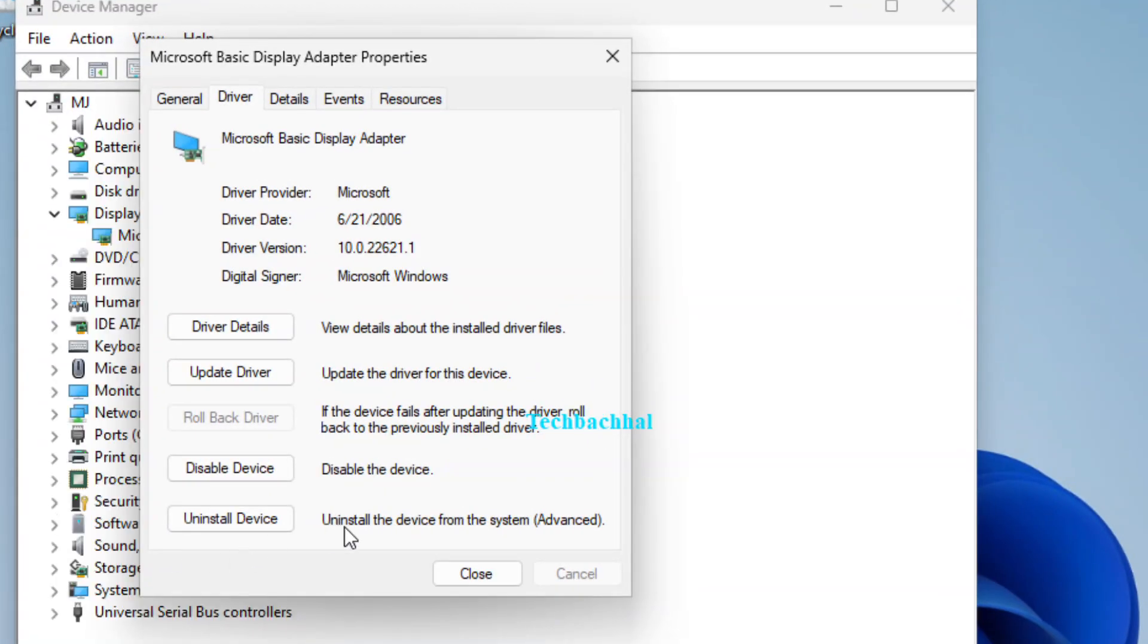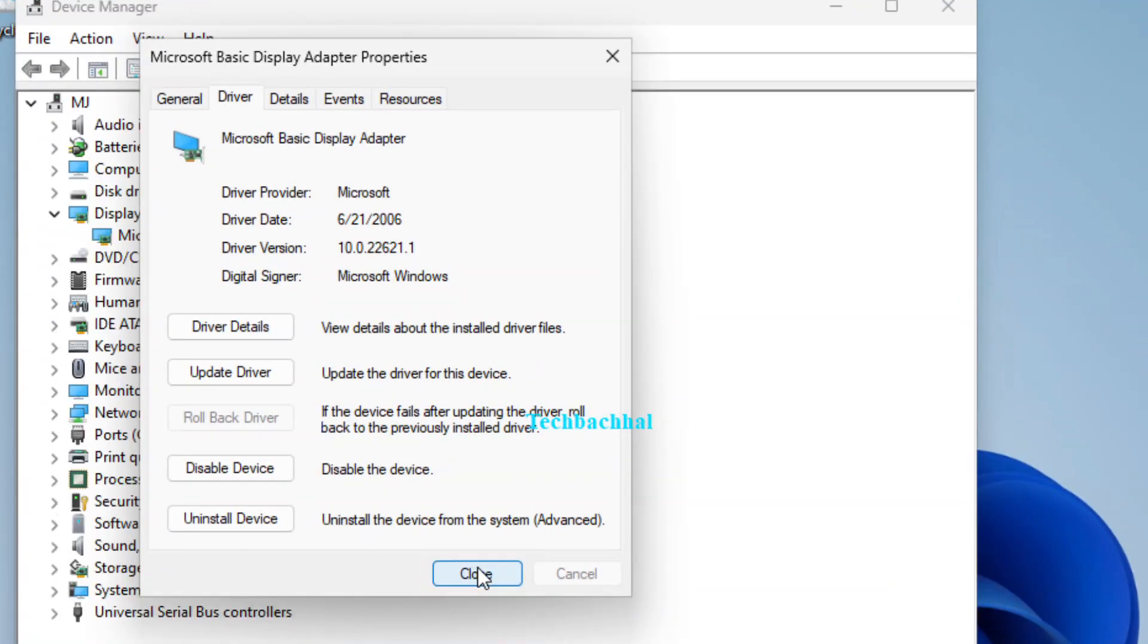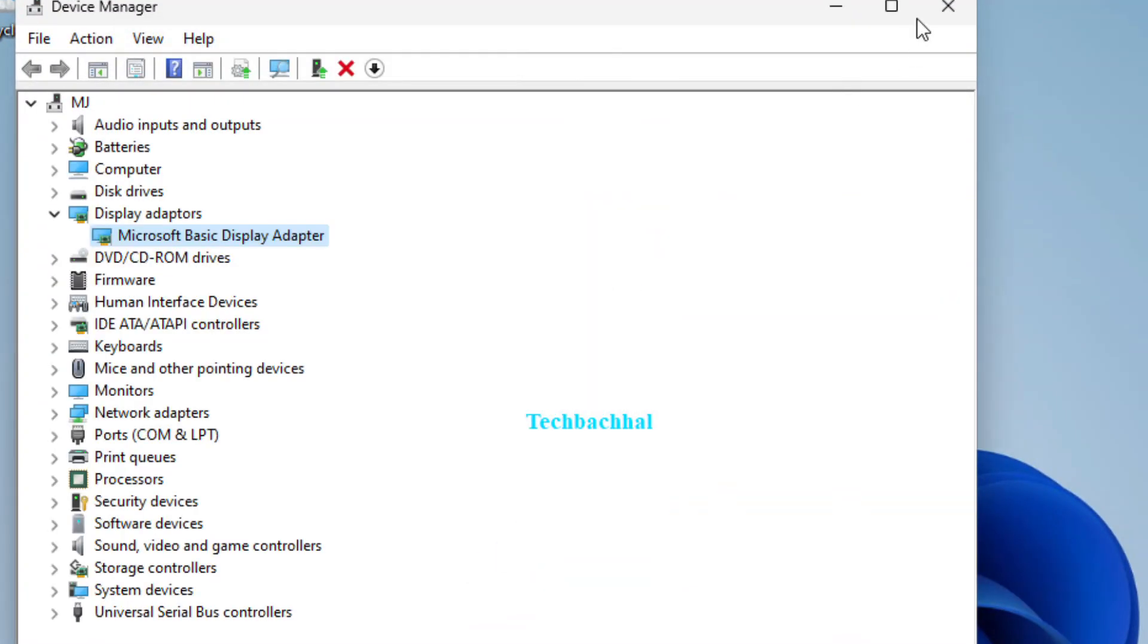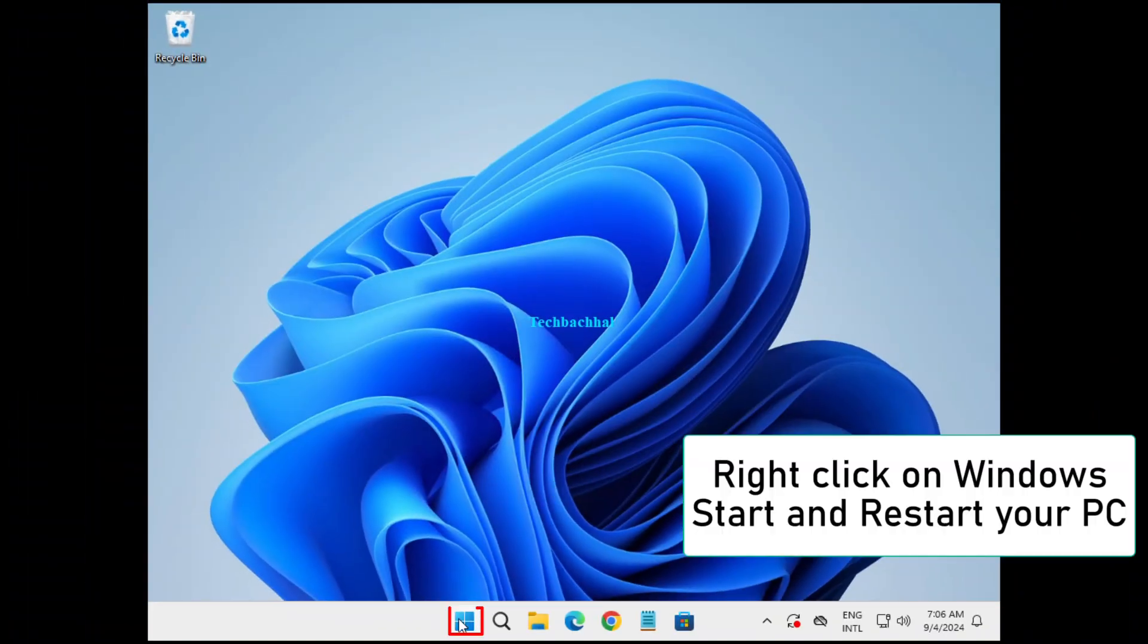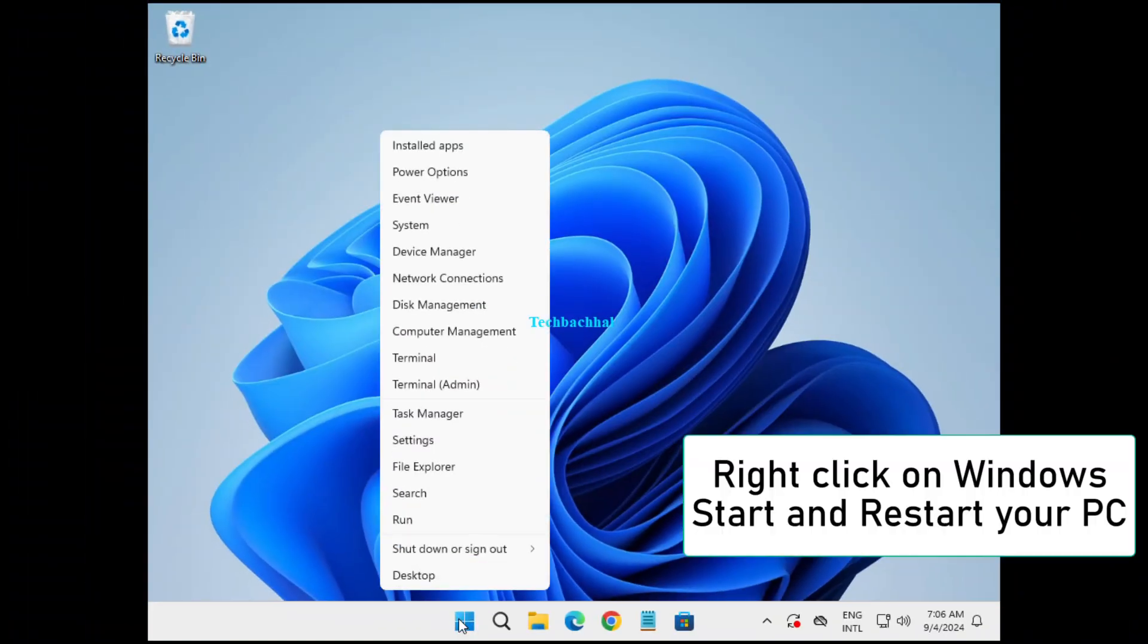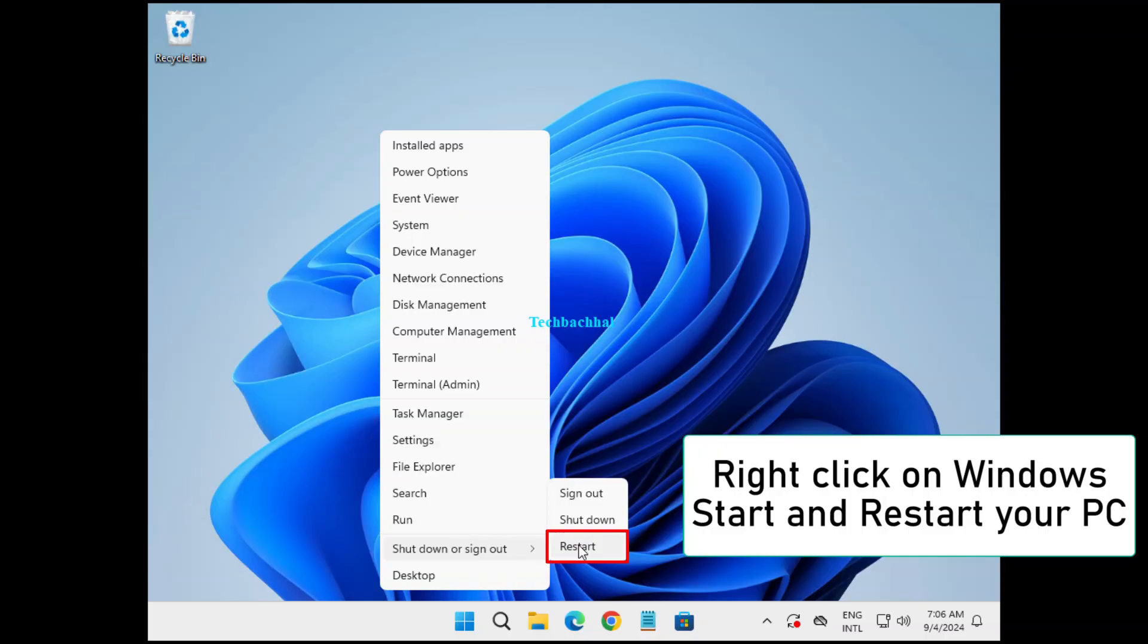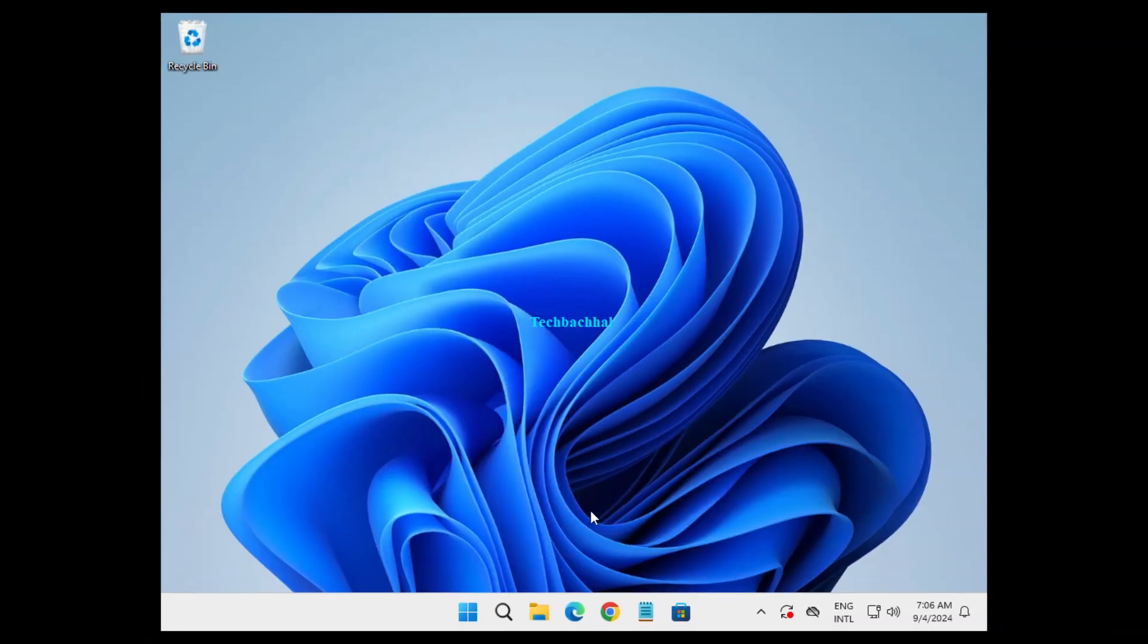After the rollback is complete, click Close to exit the Properties window. Finally, right-click on the Windows Start button and select Restart to reboot your computer and apply the changes.